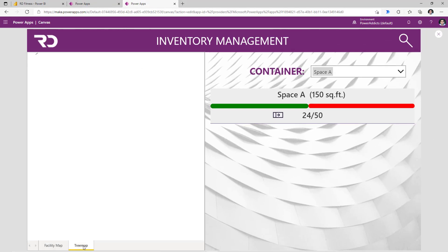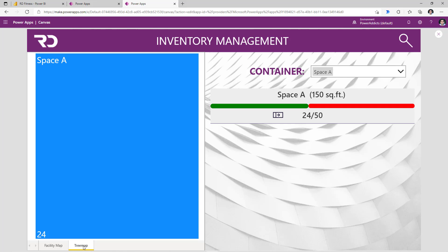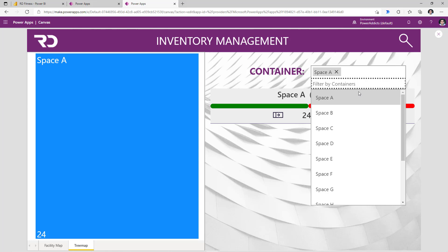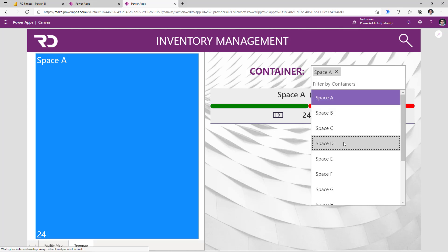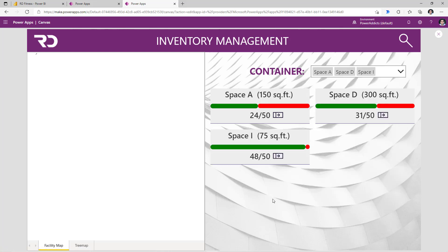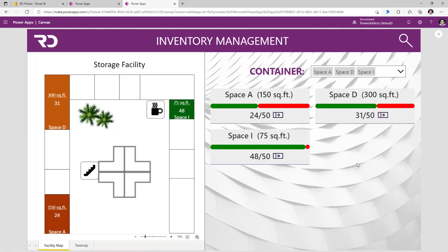I also have a second page which shows a tree map of all the spaces, showcasing the name of the space and the number of available spaces. I have an option called Container where I can filter by specific containers — and this is a combo box so I can multi-select. If I pick Space A, this will apply the filter to the Power BI report to only highlight Space A. We can see that Visio has stripped out all the other shapes and is only focusing on the shape for Space A. If I head over to the tree map page, it will respect the filter that's been applied.